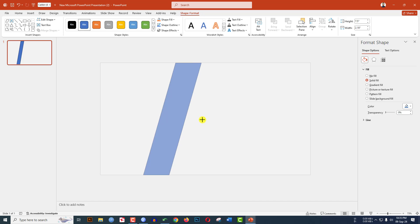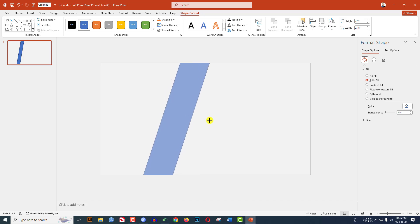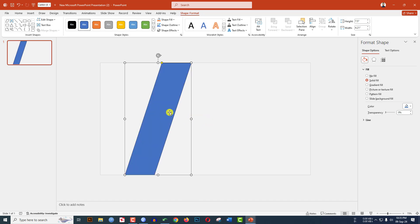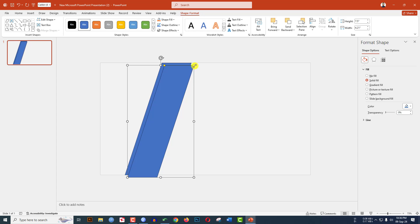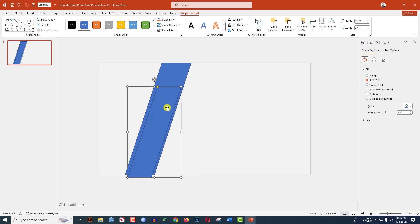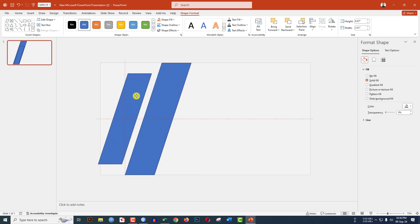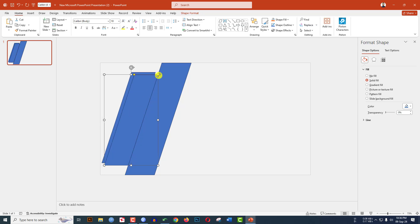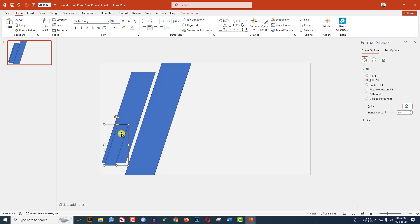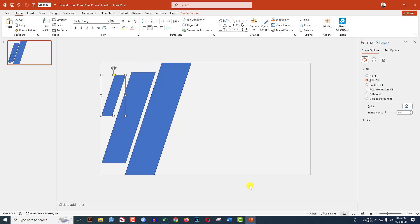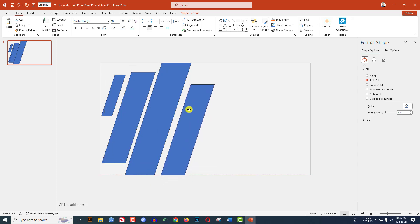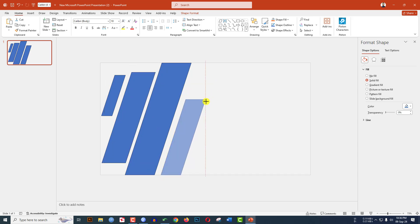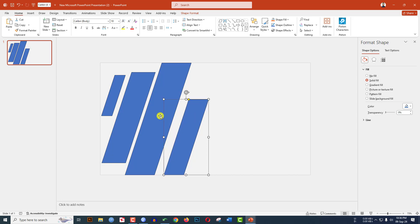Increase the size and place it like this. Now press Ctrl+D to duplicate, hold down the Shift key, reduce the size and place it over here. Again press Ctrl+D to duplicate, hold down the Shift key, reduce the size and place it over here. Select this one, press Ctrl+D to duplicate, hold down the Shift key, reduce the size and place it over here.